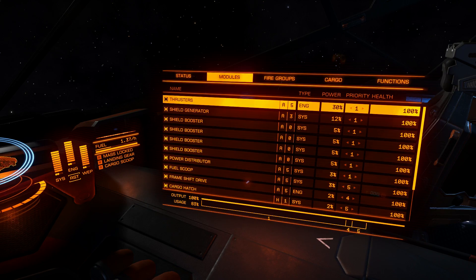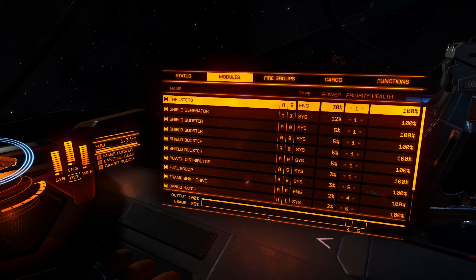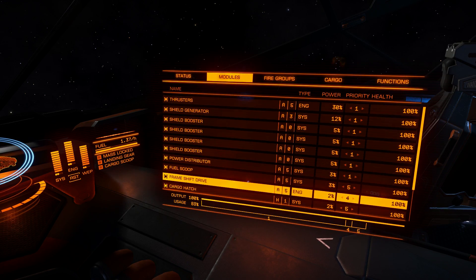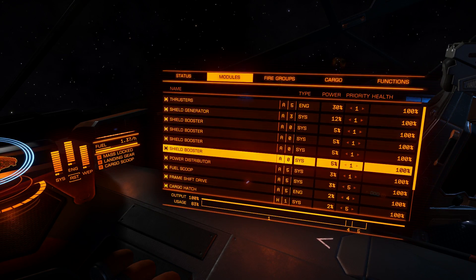Under modules you can see your modules. This is also a very important screen because you can set your priorities right. Priority 1 is highest, so modules with priority 1 will be shut down last if you don't have enough power. Modules with priority 5 will be shut down first. So if I don't have enough power, fuel scoop and cargo hatch will be turned off first, then the frame shift drive. This is very useful if you don't have enough power, or you use ships like the Federal Dropship or Vulture which have big problems with power.